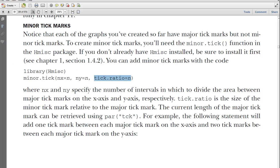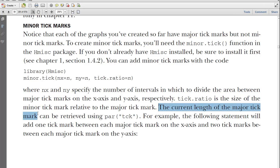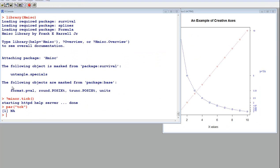I guess we do, but, oh, I'm sorry. It's the size of the minor tick mark. It's just the size of the mark relative to the major tick mark. And it says the current length of the major tick mark, the length of it, I guess that's the size of it, can be retrieved using that. But when I do this, I get N, A. Anyway, let's continue.